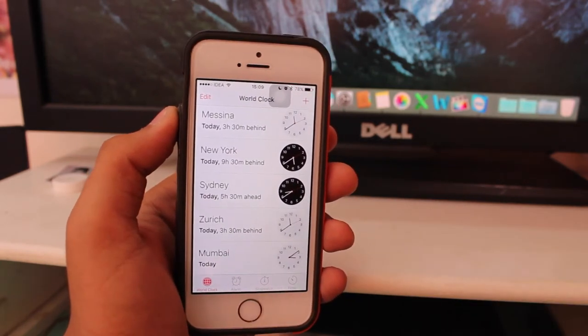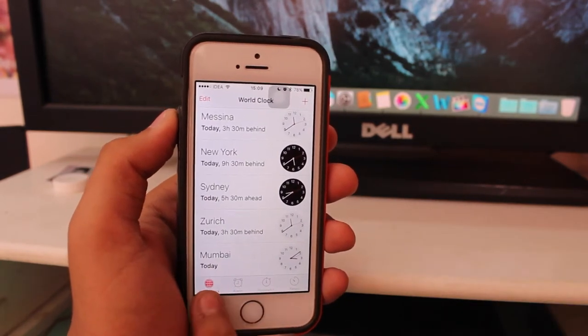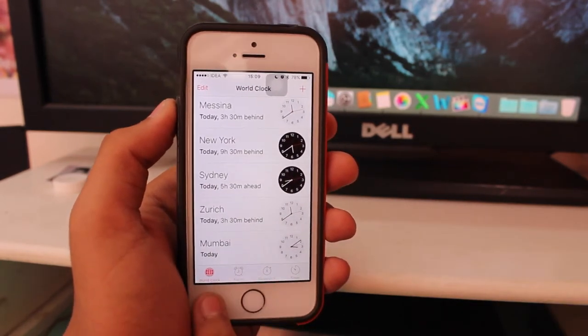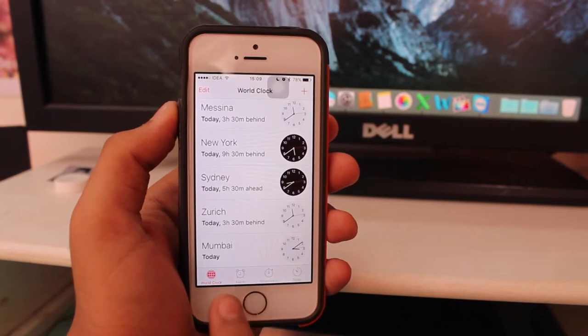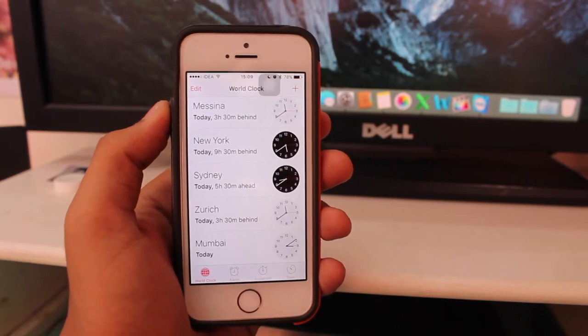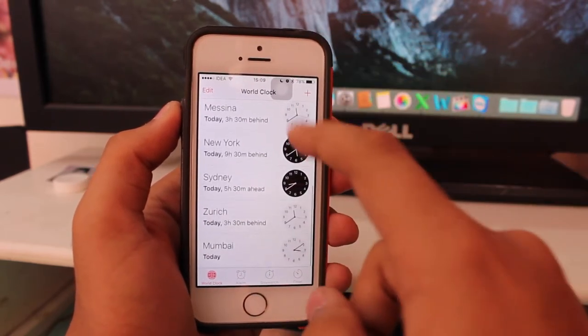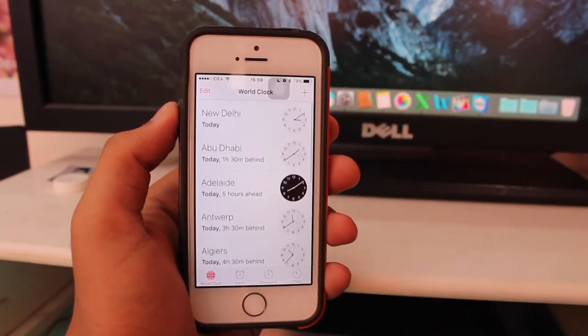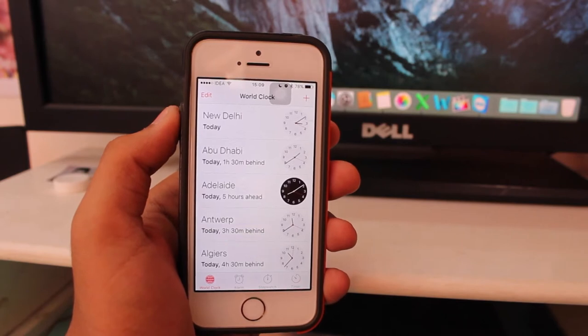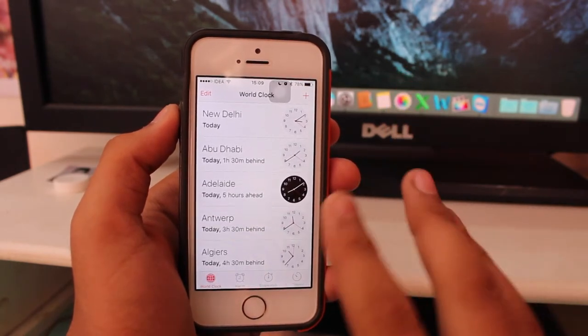The very first tab on the bottom is known as World Clock, and here you can add all the world clocks you require on your device. So let's take a look step by step at how to add a world clock.